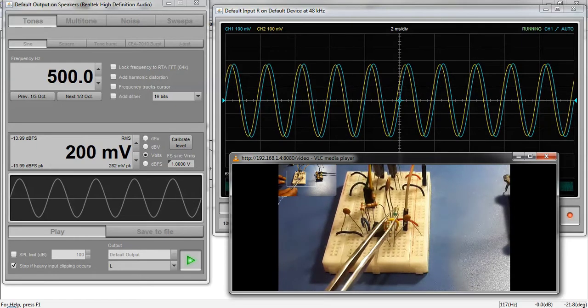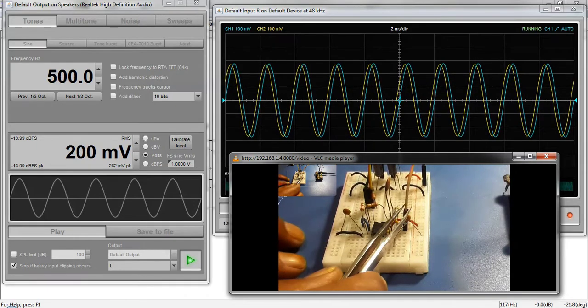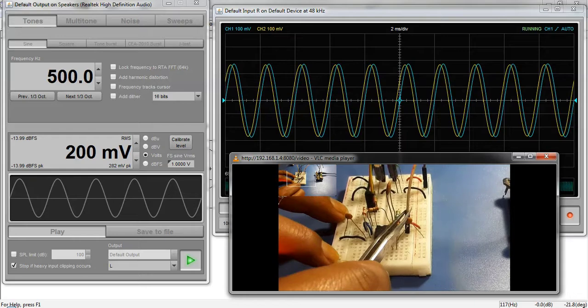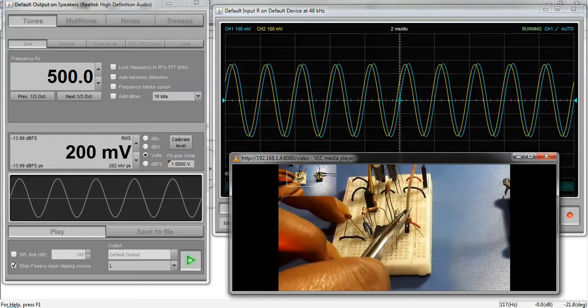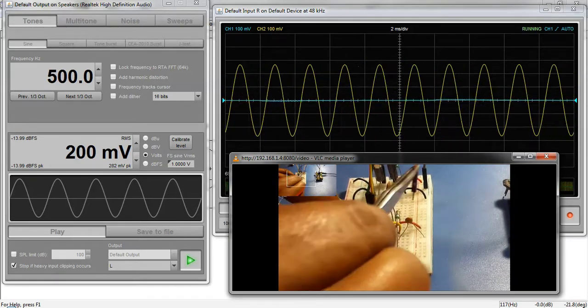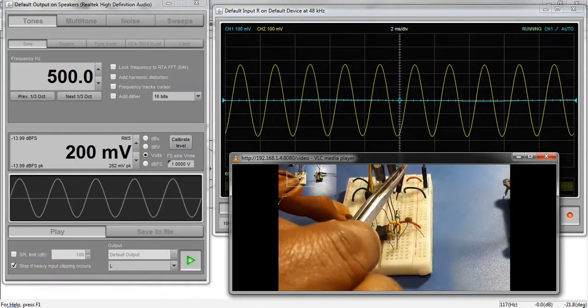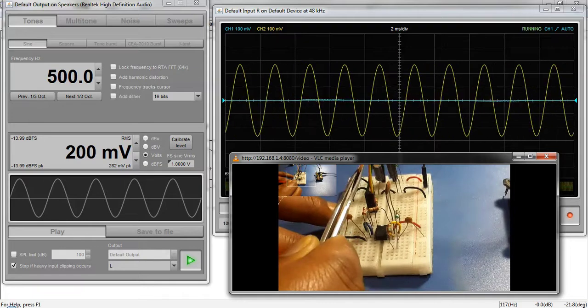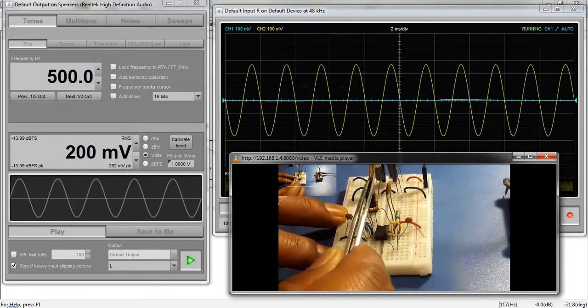I will now take out the probe at the output. You can see that the output waveform in blue on the oscilloscope disappears.